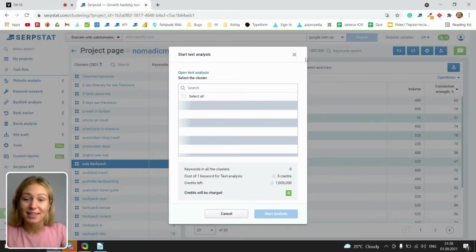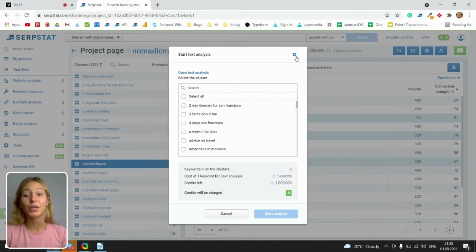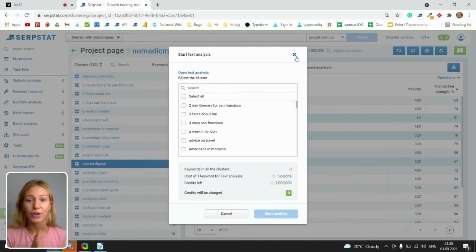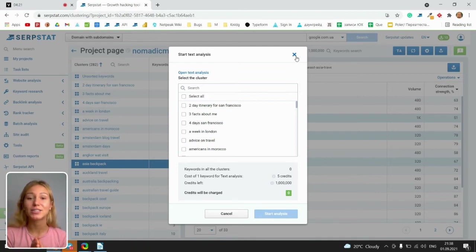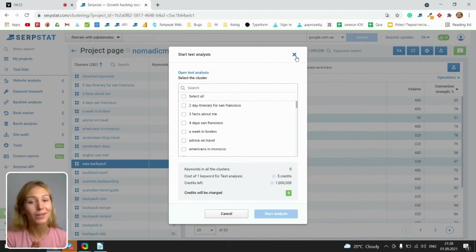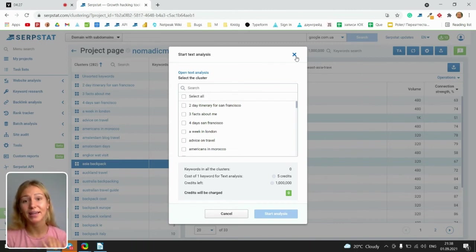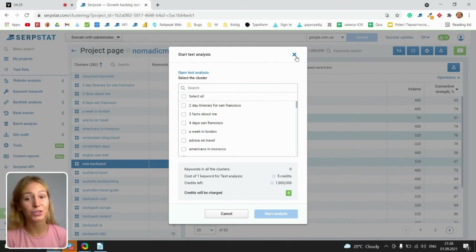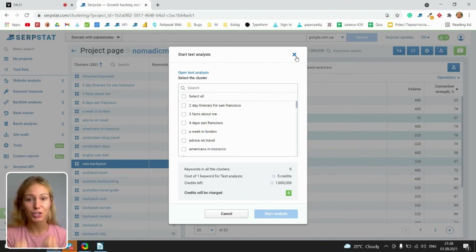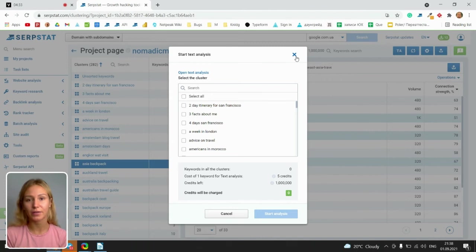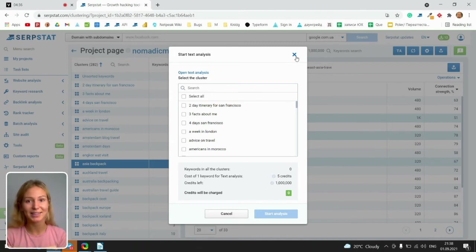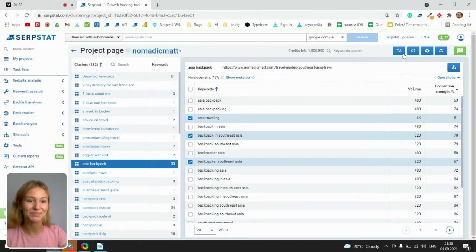Start text analysis. You can start text analysis for any of these clusters. And it shows you the quality of your semantic tags, meta tags like H1, title, description, etc. You can check it, analyze, and then optimize the semantic side of your website.